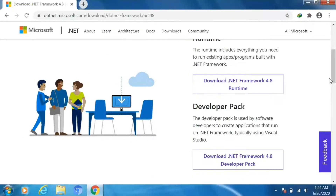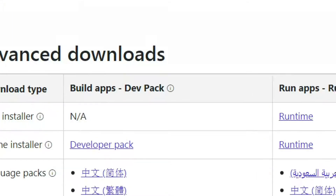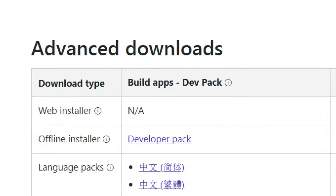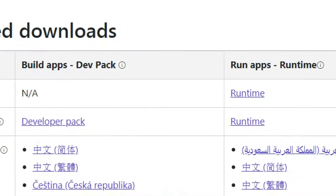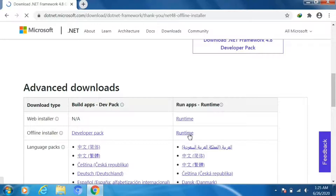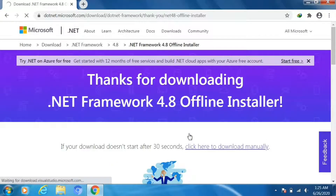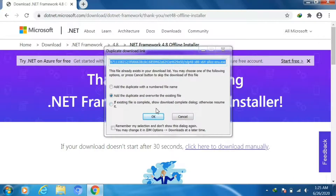We can also find the offline installer. Here you can see under advanced downloads we have the offline installer — one is the developer pack and another one is the runtime. To run software we need to install .NET Framework, so here we need to download the runtime. I already downloaded this, so I'm just cancelling this time.